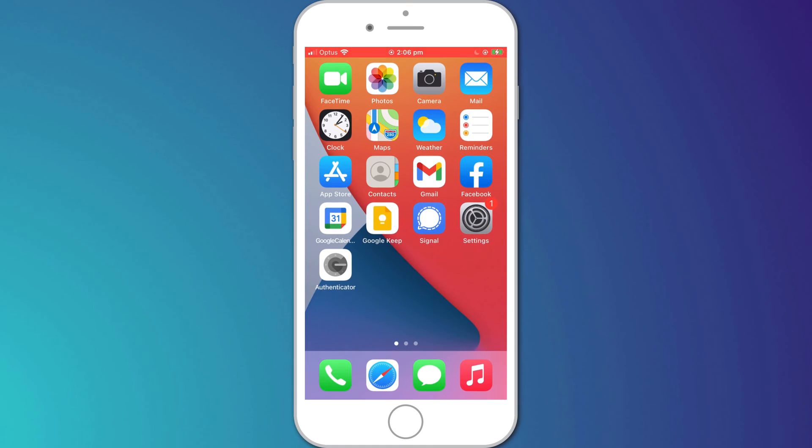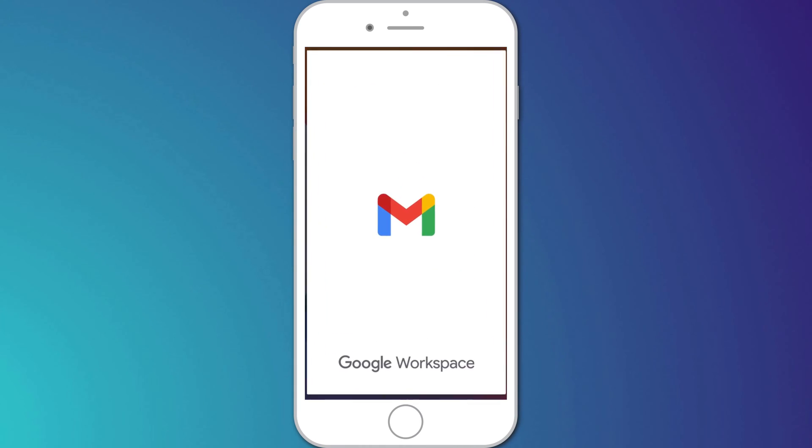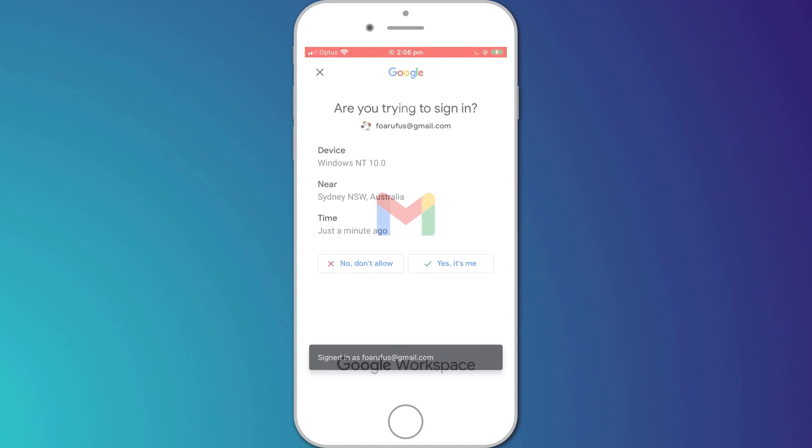The nice thing about two-factor authentication on Google is that, similar to Apple, Google will authenticate you by sending a notification to your mobile device. So when signing into Gmail or any of your other Google apps, a simple click of the button proves it's you that's trying to sign in and you're all done. This makes setting up two-factor authentication on your Google account very easy.